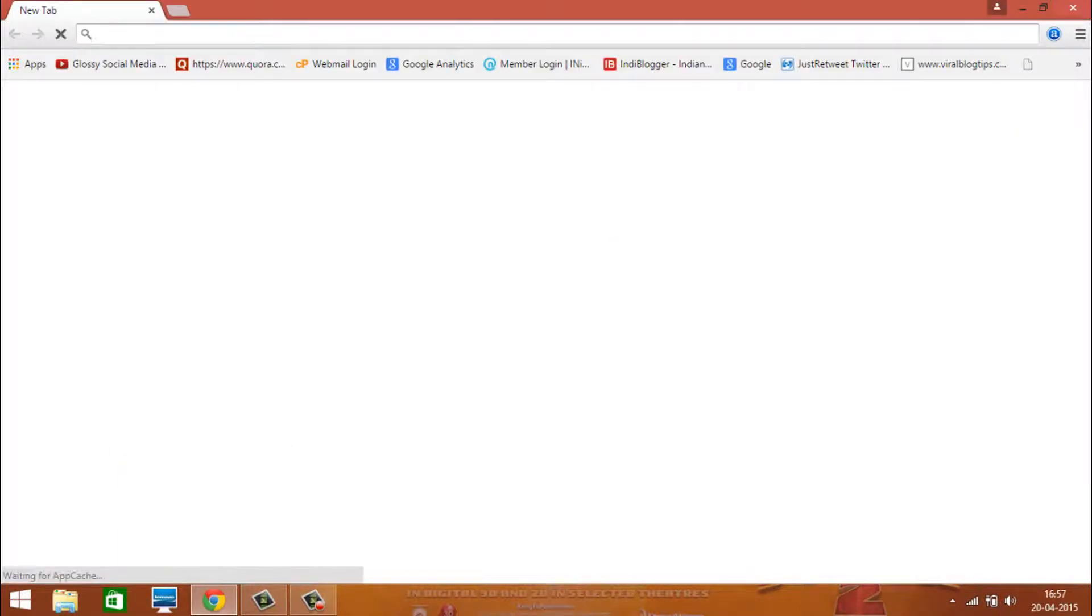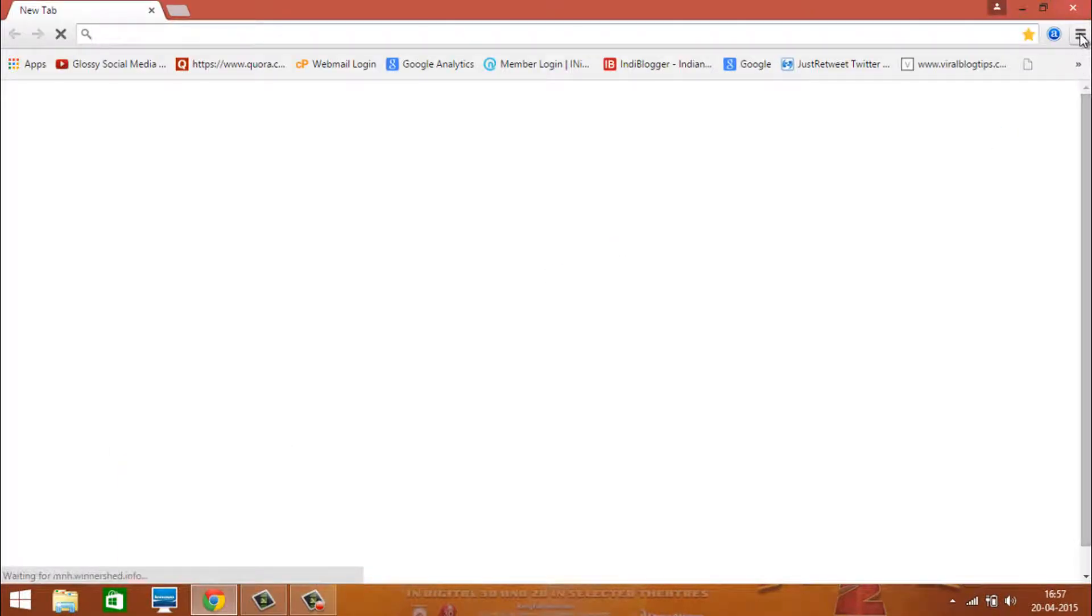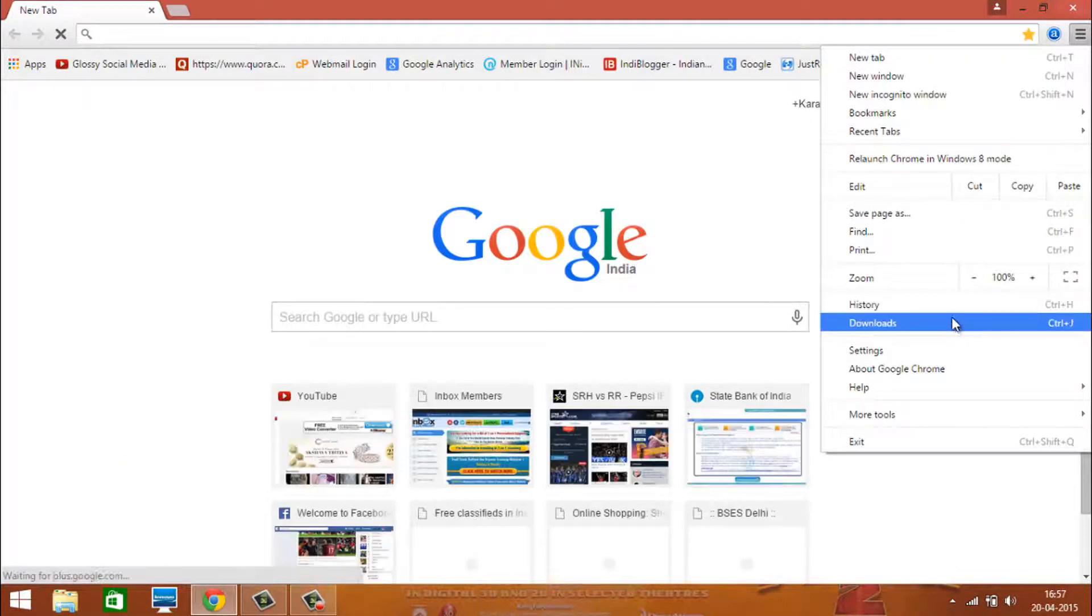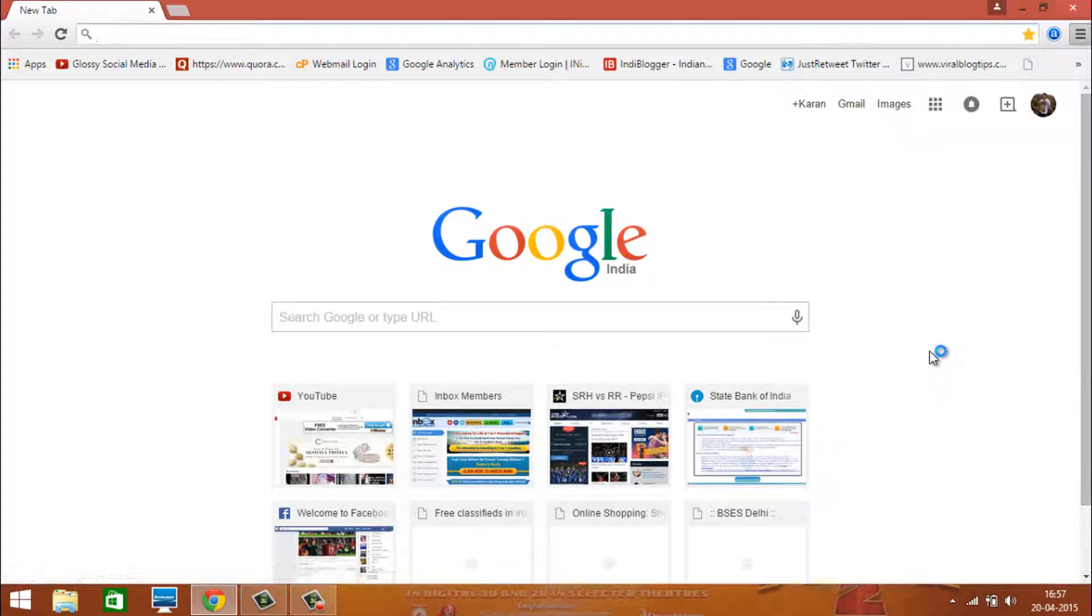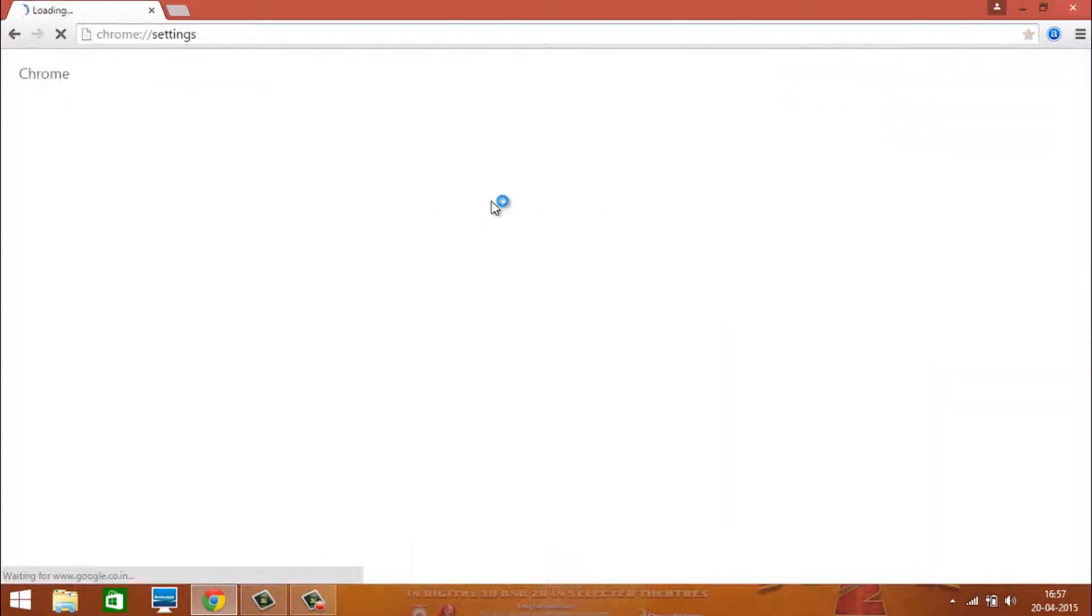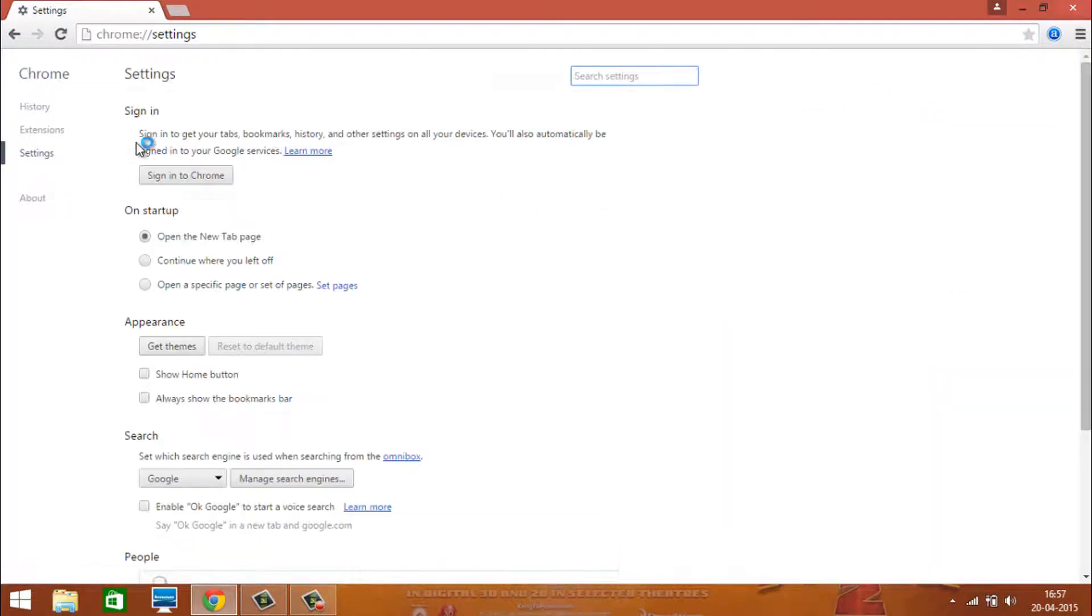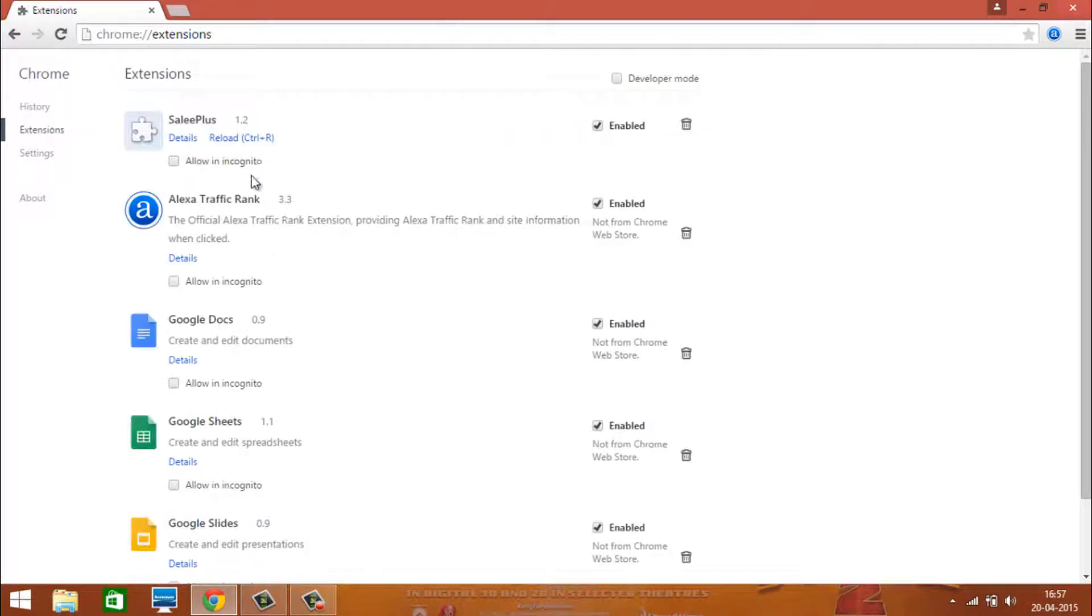First, open Chrome and go to extension. You will see extension of Salesforce in the extension.